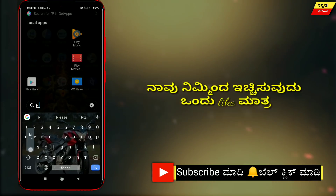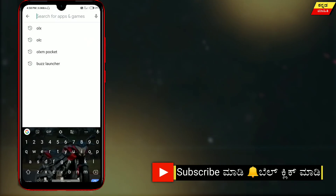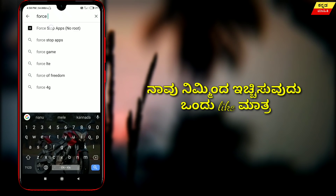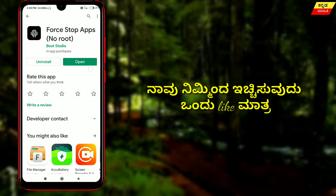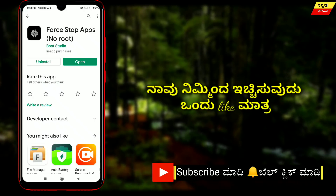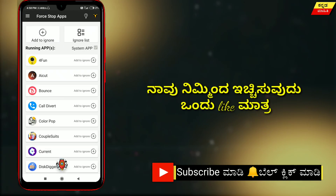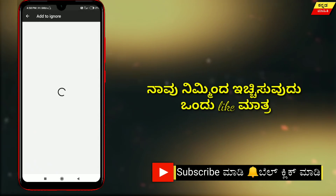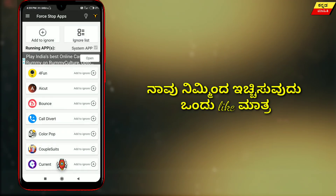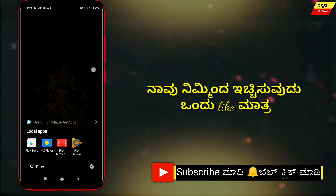If you want to download this app, you can go to the Play Store. This is the first app. If you want to install it and open it, you will have an ignore list, and you will have a notification.